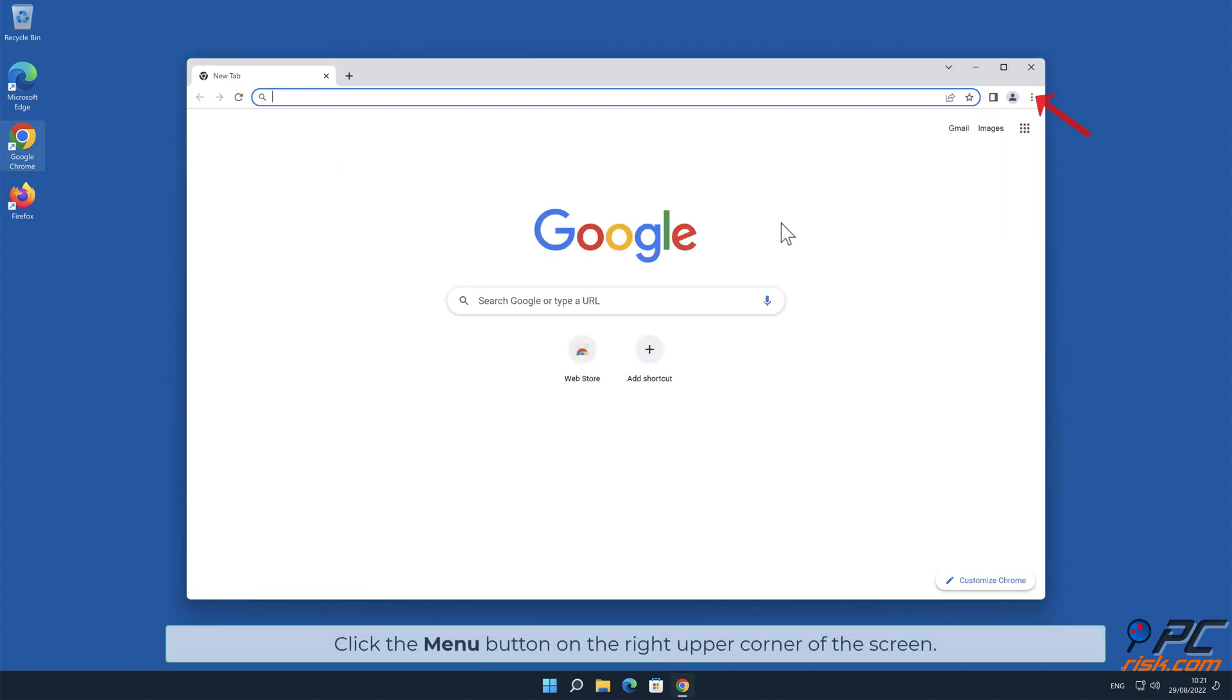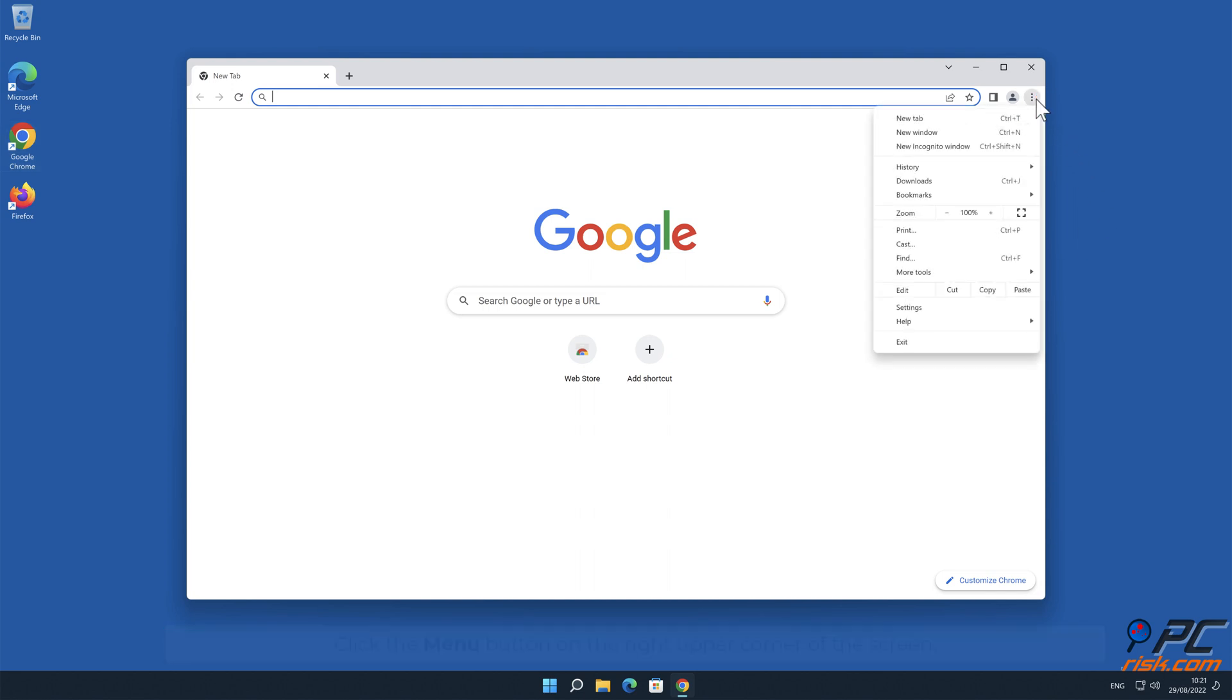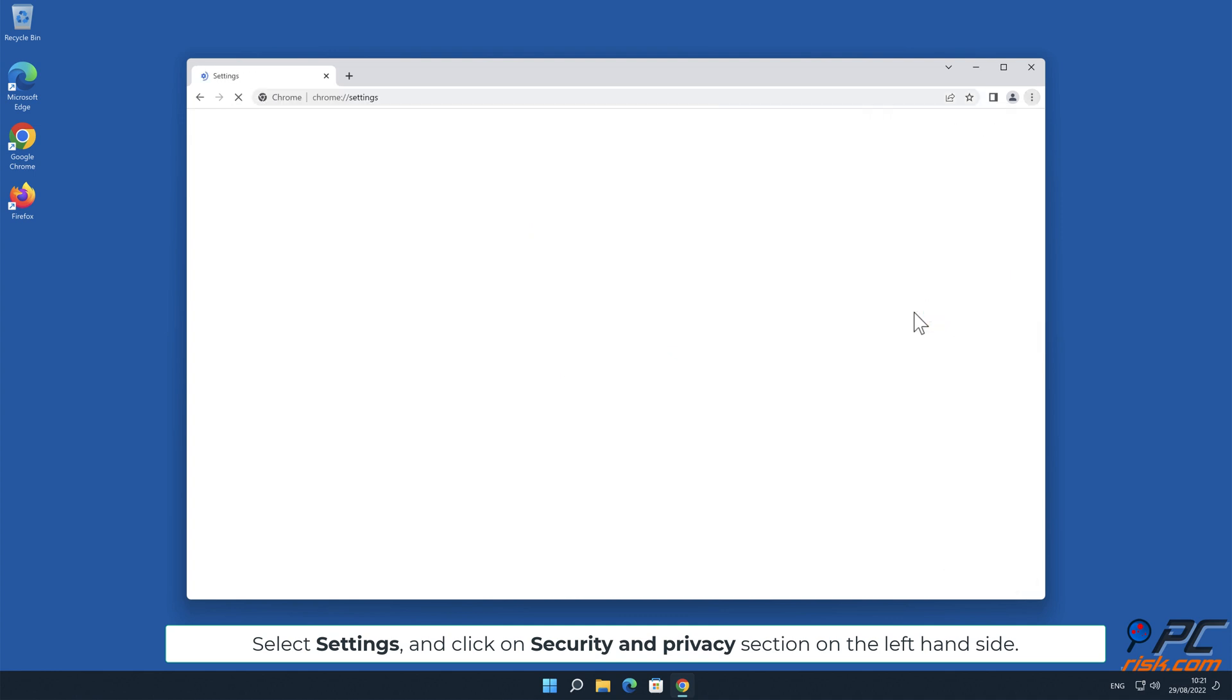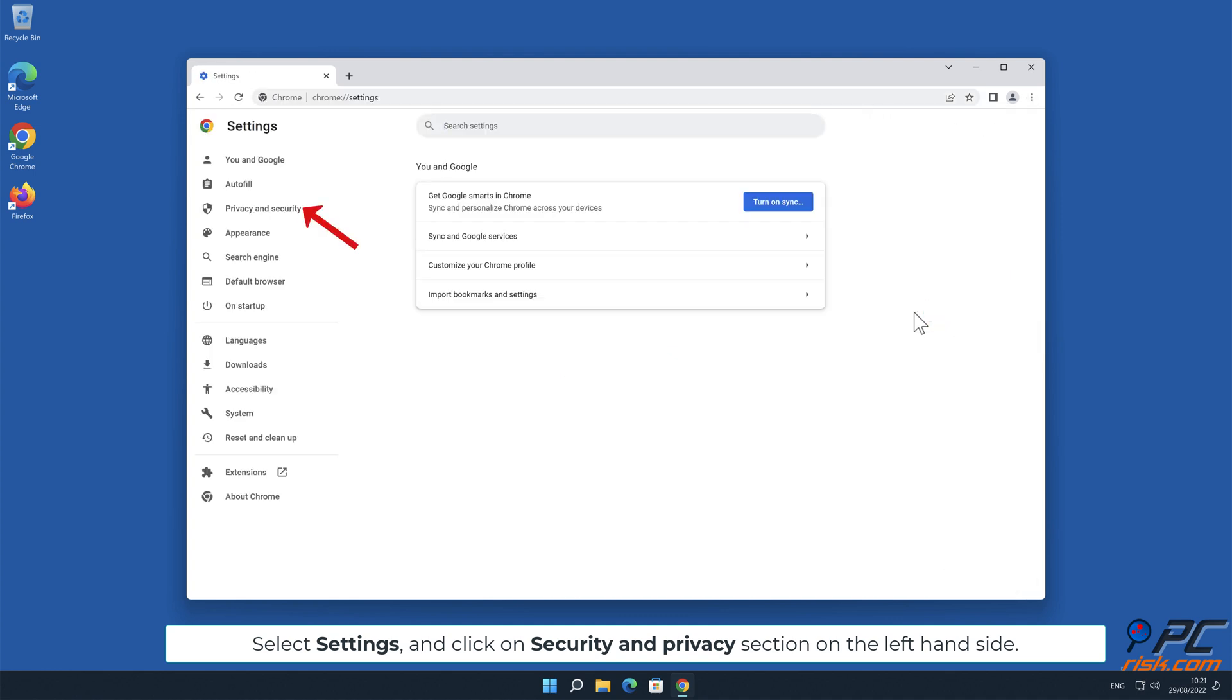Click the menu button on the right upper corner of the screen. Select Settings and click on Security and Privacy section on the left-hand side.